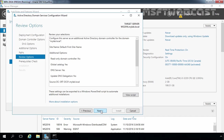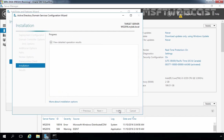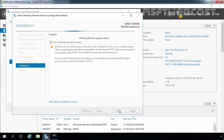On the Review Options window, click Next. On the Prerequisites Check window, confirm that there are no issues, then click Install to start the installation process. The installation will begin and the server will automatically reboot after installation is finished.